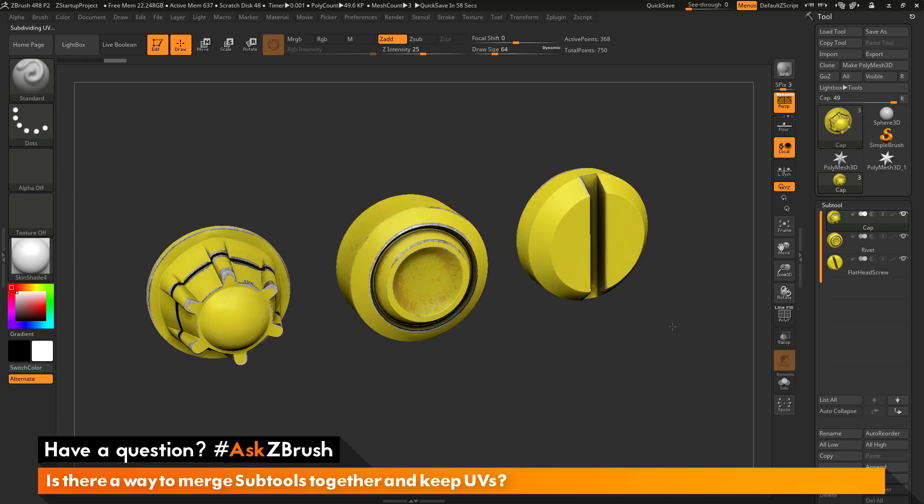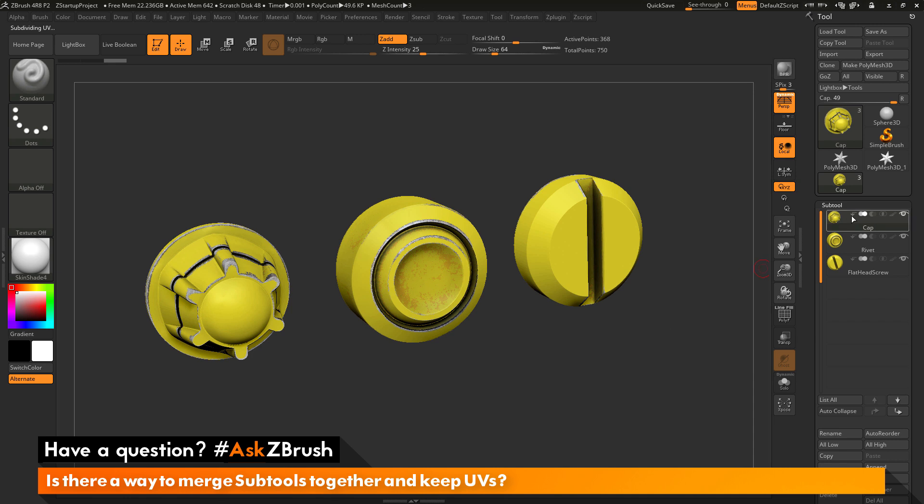Let's say I have these three files here and I want to merge them together to create one single subtool, but I want to retain their existing UV coordinates.